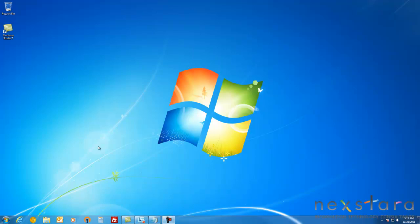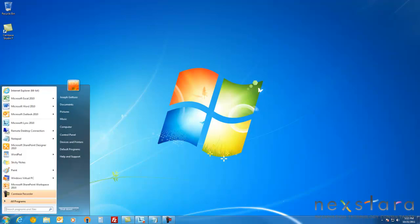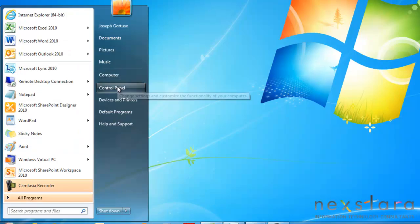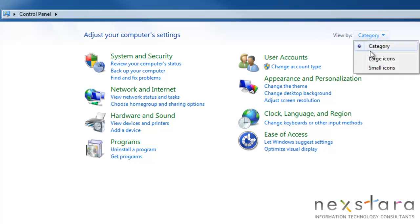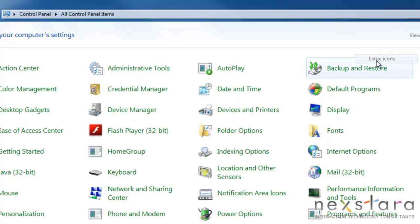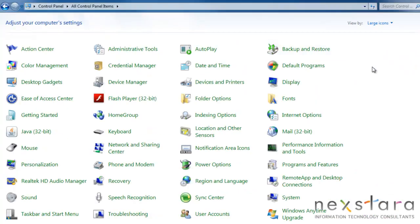To get to the Control Panel, you can just click the Start button and find Control Panel right here. The default view is by category, but I like to look at it by icons. It gives you a nice view of all your different options.